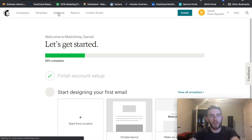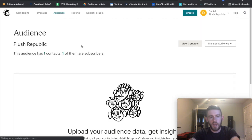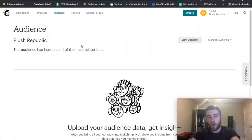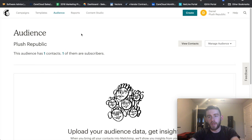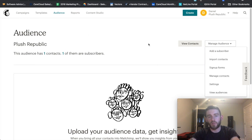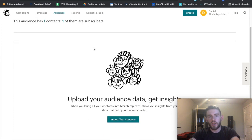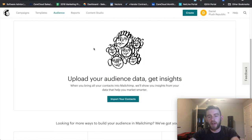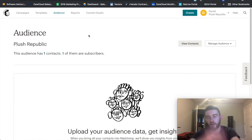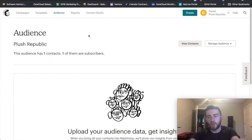So within MailChimp, you click on Audience. Now, you're only allowed to, in the free version, have a single audience. Whereas previously you were allowed to have multiple audiences — now you have to upgrade to create multiple ones. But you can kind of get the same effect via groups and segments, which I'll show you in some later videos.